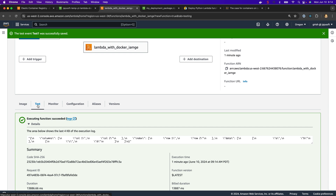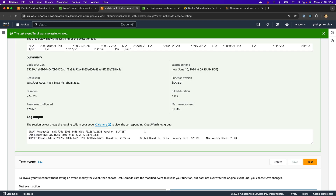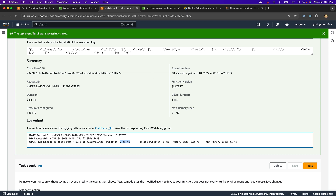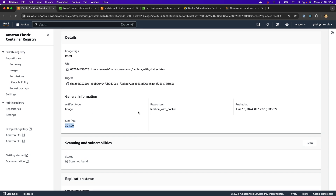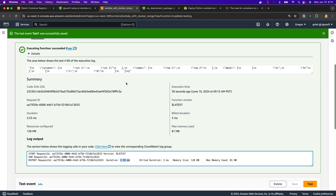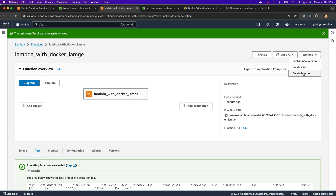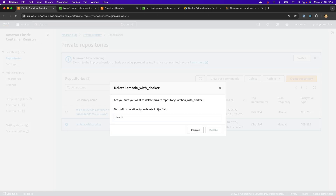Let's run it one more time and see if it improves. Testing again — as you can see now there's no init duration or image downloading. It took only 2.55 milliseconds. My image size was nearly 301 MB, and I was still able to use this image size with all the dependencies to create this Lambda function — which was not possible with the zipped approach. That's all for this demo. Don't forget to delete the function and also delete the ECR repository so we don't incur unnecessary charges.